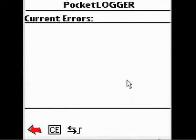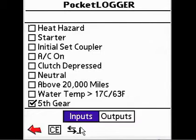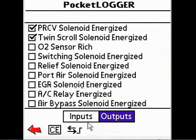Tapping Diagnostics will display the current errors in the ECU, as well as the status of the ECU's inputs and outputs.